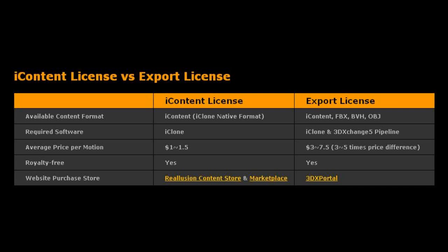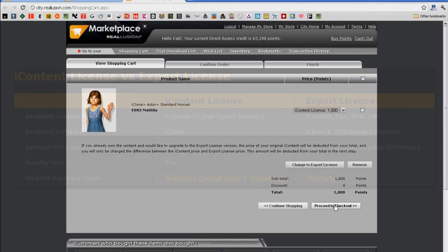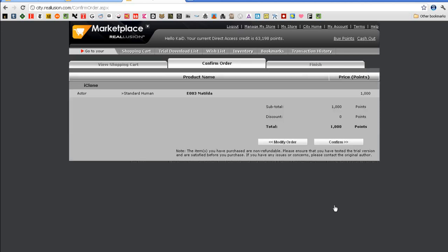If you want to be able to export content into FBX or BVH for use in other programs, you'll need to purchase the export license. From here, I'll just go through the rest of the steps for my purchase, but I won't actually need to download the file again. Basically, when I purchased the iContent License, the system just updated the status of my license via the internet.